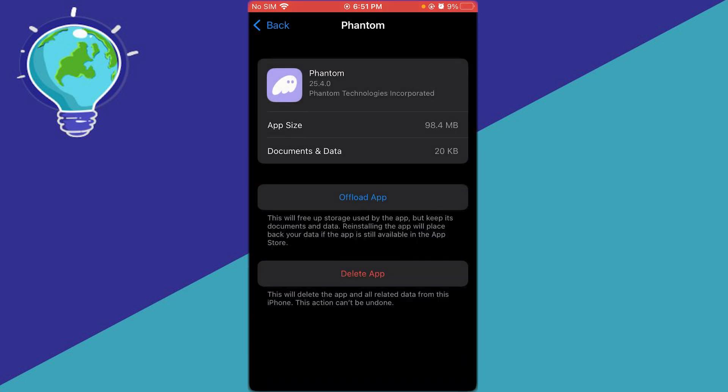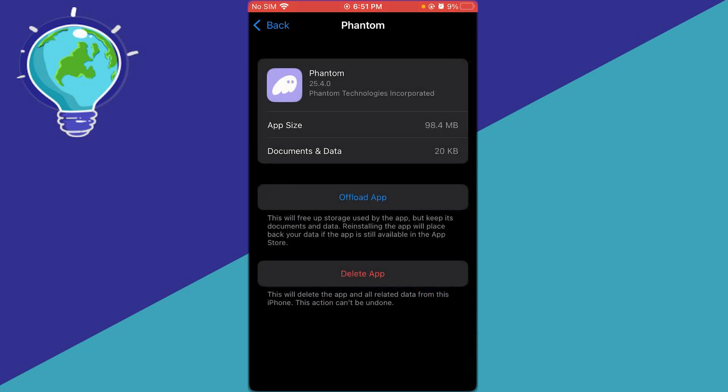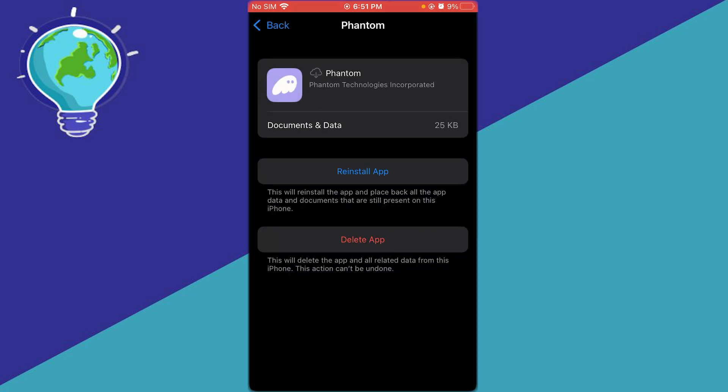Here's Phantom. Simply click on 'Offload App'. Once the app is fully offloaded, that should fix your Phantom Wallet failed to authenticate issue.